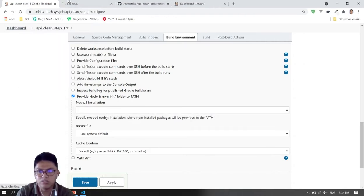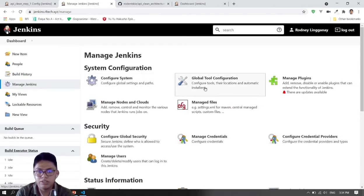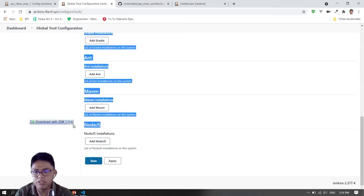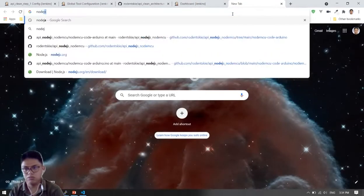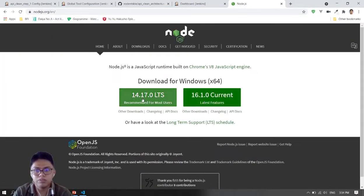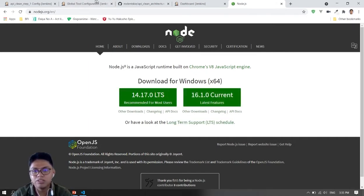Let's go to our dashboard, then Manage Jenkins, then Global Tool Configuration. You must install the Node.js plugin, then go to Node.js. You must get the LTS version. I tried using another version but when I ran npm install during the build I encountered problems, so I changed to the LTS version and it solved the problem.